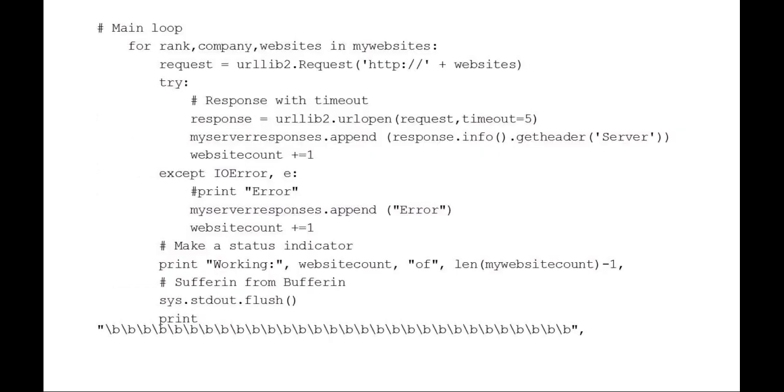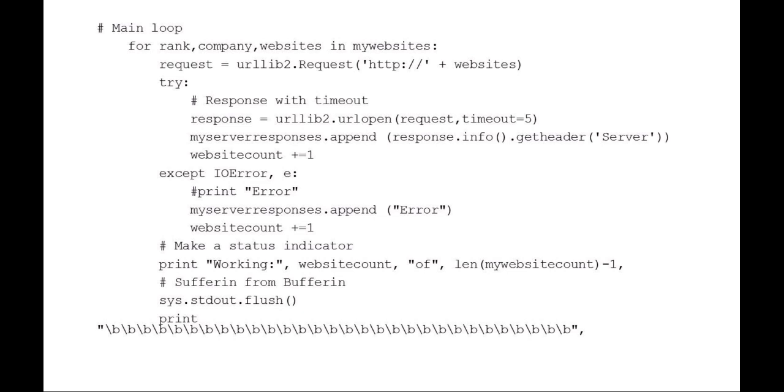This loop now is a little bit long but let's work through it together. For the rank, company, and website—those are the three variables that are in that list, the my websites list—I'm going to say my request is urllib2.request function, and I'm also parsing out the full HTTP:// plus website variable that I just defined in the for. Now I'm going to use my try/except block. I'm going to do a try, and then again using urllib2 with urllib.open my request, which again is the fully formed HTTP:// plus the URL. So my response is urllib.open that request with a timeout of five.